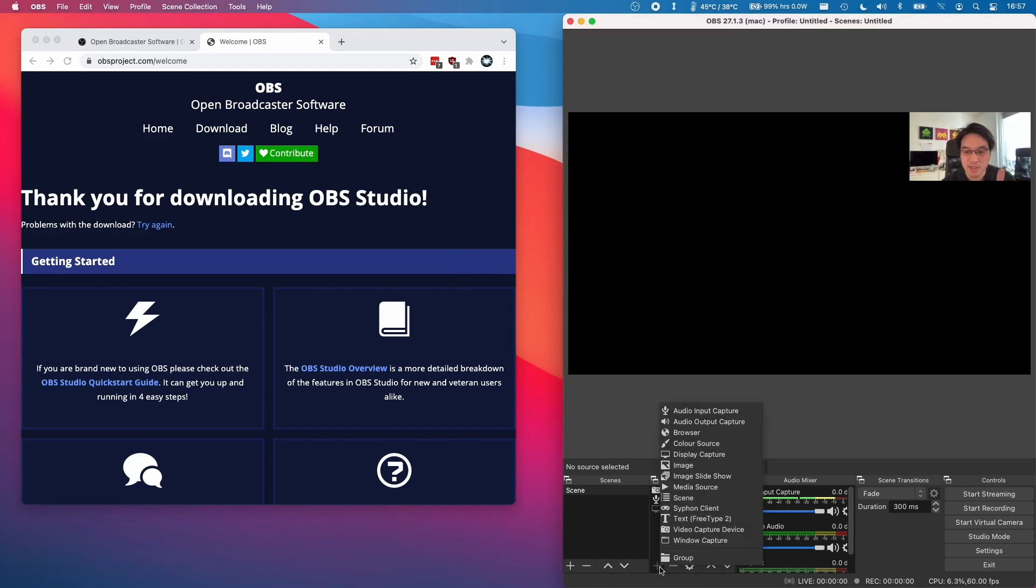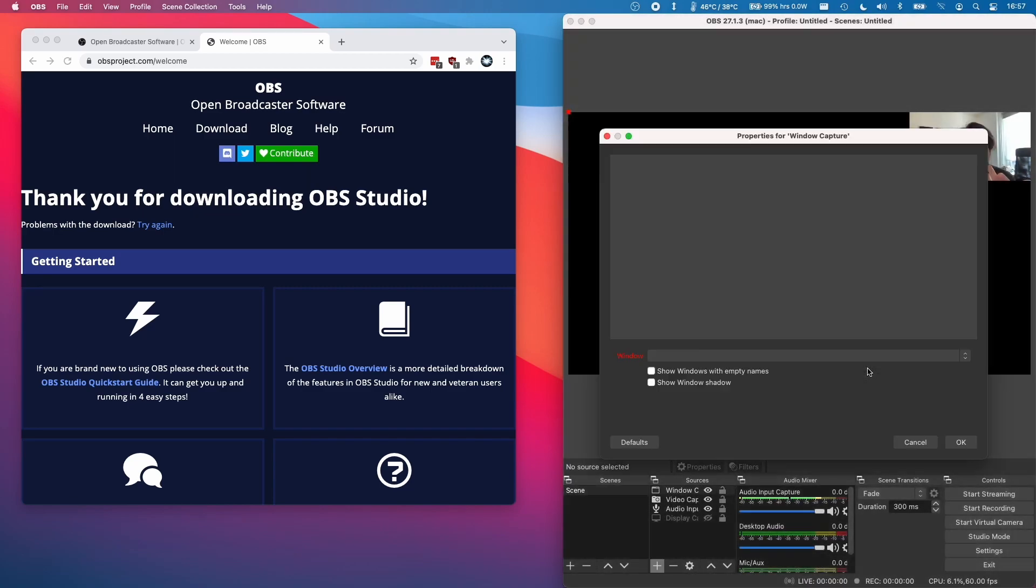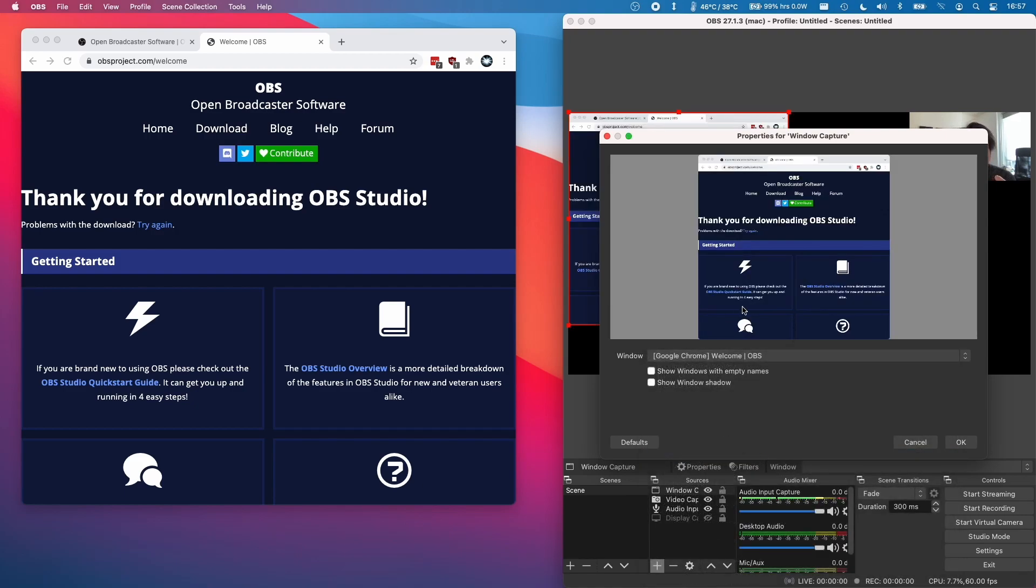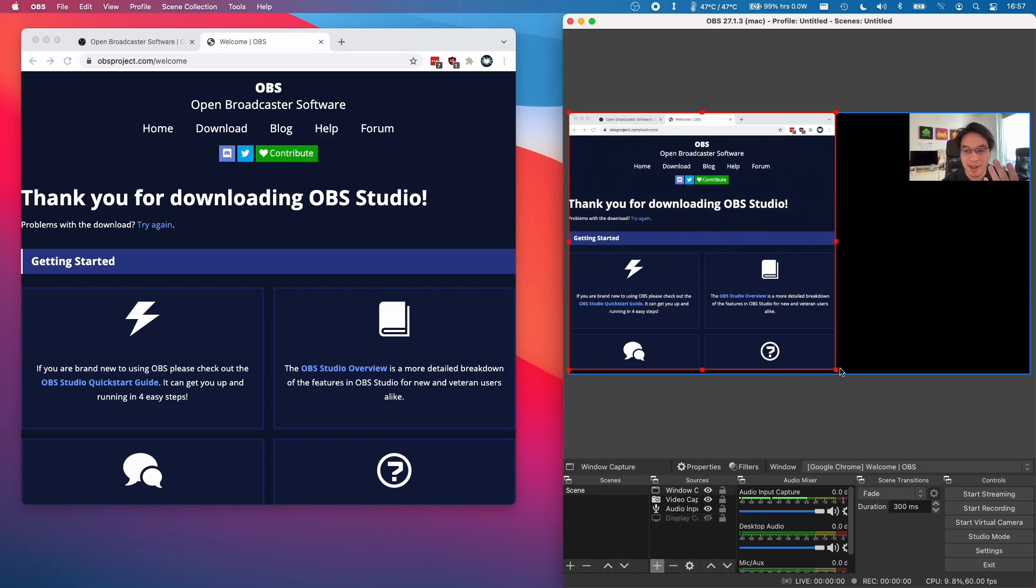What I can do is press the plus icon here and then click window capture, then I'm going to select a specific window. So for example I'm going to select Google Chrome Welcome OBS and click that and I just want to capture that part of the screen. I don't want to capture parts of the desktop.